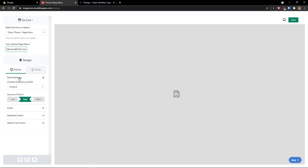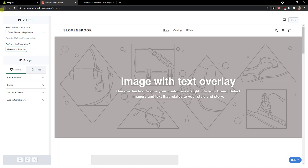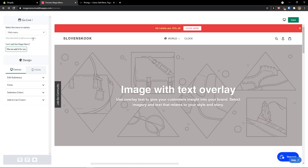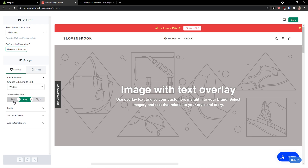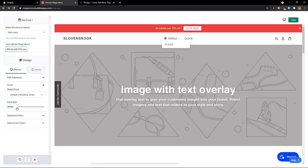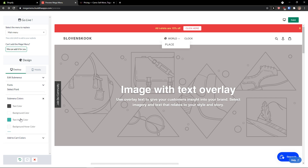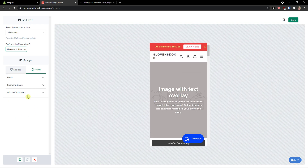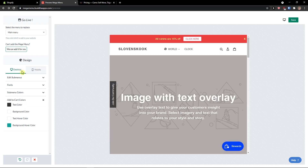And this is how you can easily use Mega Menu. You can edit the submenus — main menu desktop — and edit the submenus. You can change the fonts, you can change so many colors if you want to, and add-to-cart colors. And then you can also edit for mobile — the font and how it looks like.